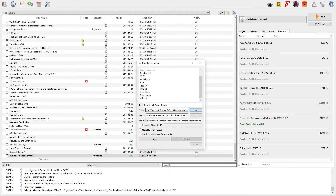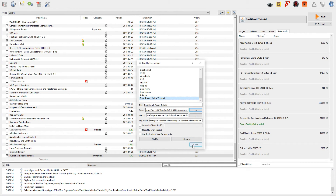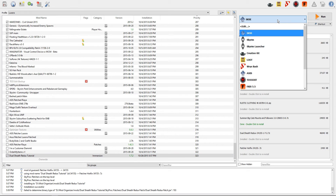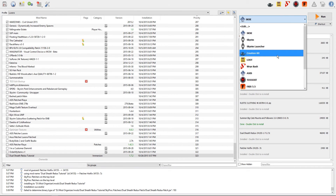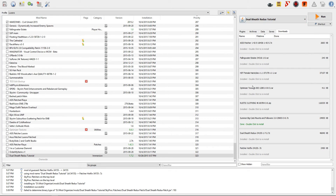With this being done, you then click add. It will add it to executables on your list and you can close that out. Go up to the drop down box where it says SKSE or whichever executable you have listed at the time, and go down to Dualsheath Redux Tutorial. Then you click run.